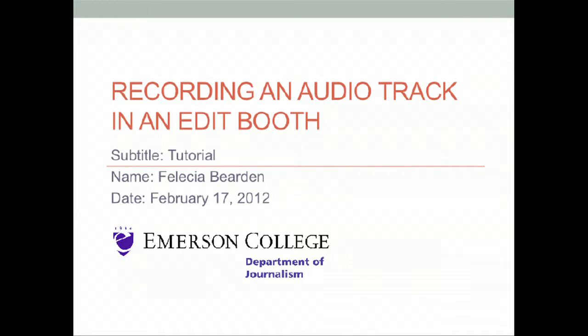Welcome. During this tutorial, you will learn how to record your tracks in the editing booth. But first, you should check to see if you have everything you need to record.